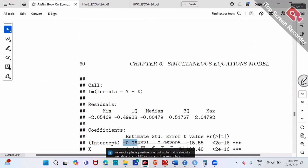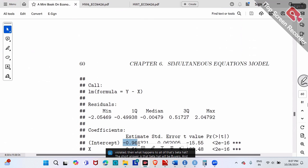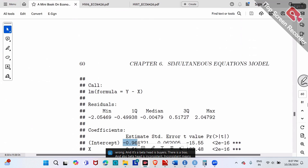Let me give you the conclusion. If Assumption 4 is violated, beta hat will be biased and also inconsistent. The first moment is already wrong — beta hat is wrong. Inconsistent means even if your sample size goes to infinity, it's still off. So the short answer is the first moment is already wrong.